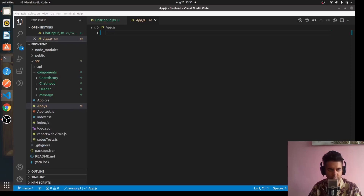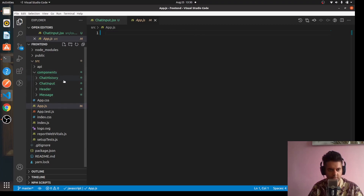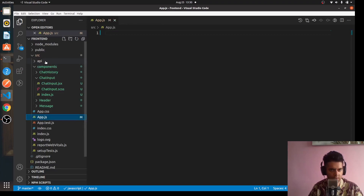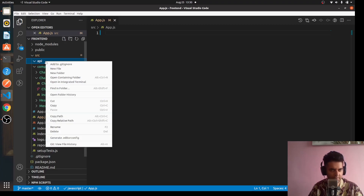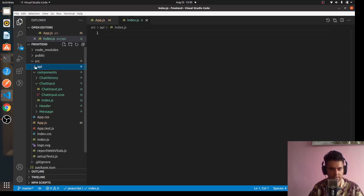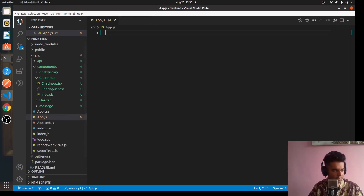Hi guys, welcome to the third video of the Golang and React full stack real-time chat application project series. In the second video we started creating all the components: chat history, chat input, header, and message, and we had completed the chat input component. Now what we'll do is work on our app.js file and then also work on our api folder. Inside the api folder we'll create the file — it's called index.js.